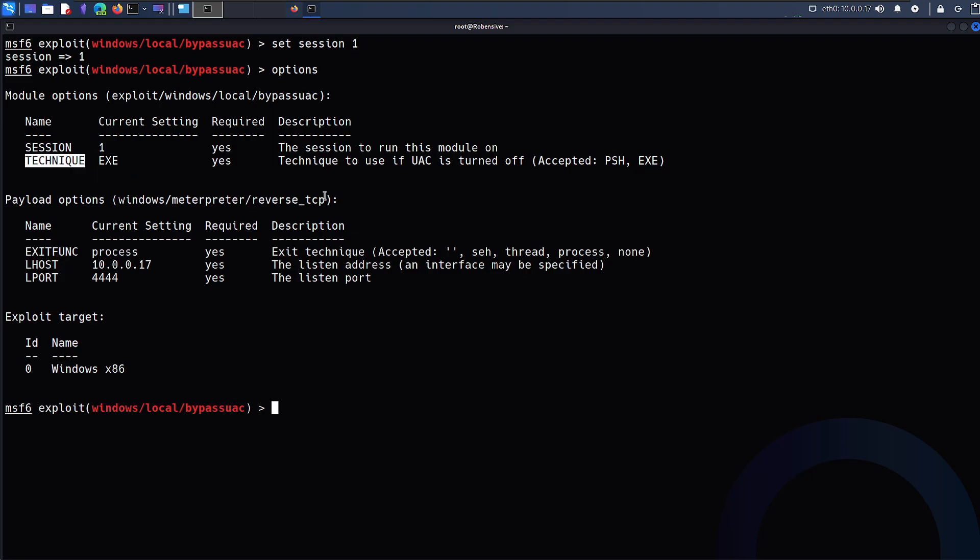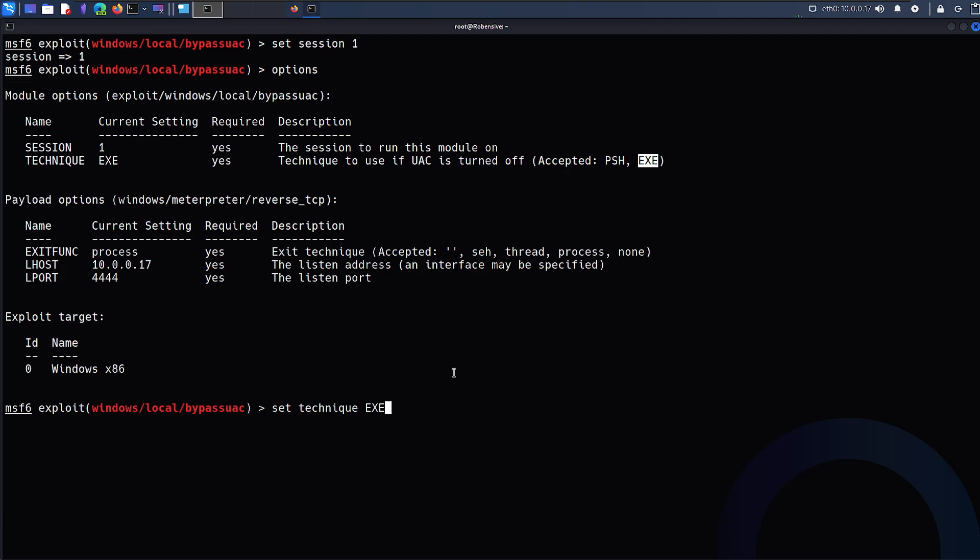There are some techniques in order to perform the same attack. One is PSH and second one is EXE. You can use either one of them. Just type set technique and whatever you want. Right now I'll just go with EXE. That's what I know will work. You can just set whatever it is.